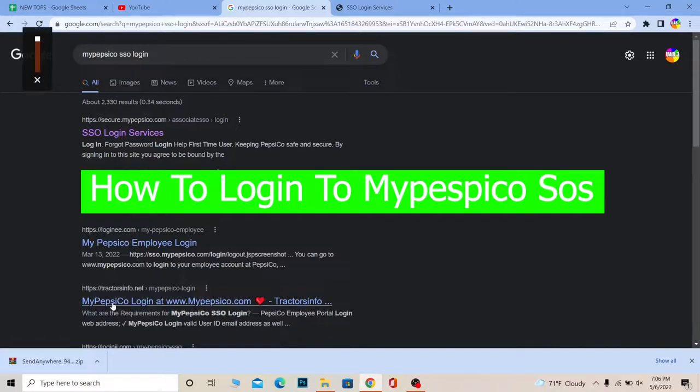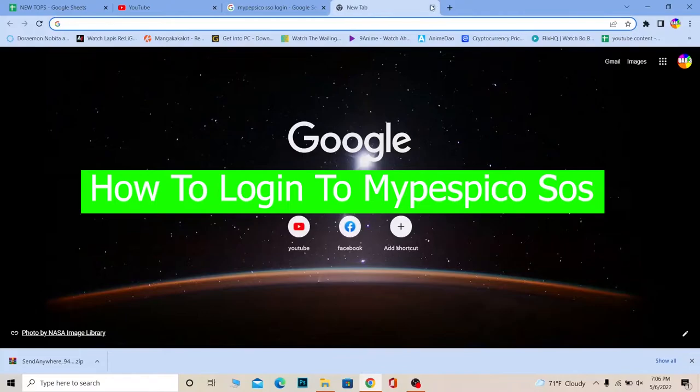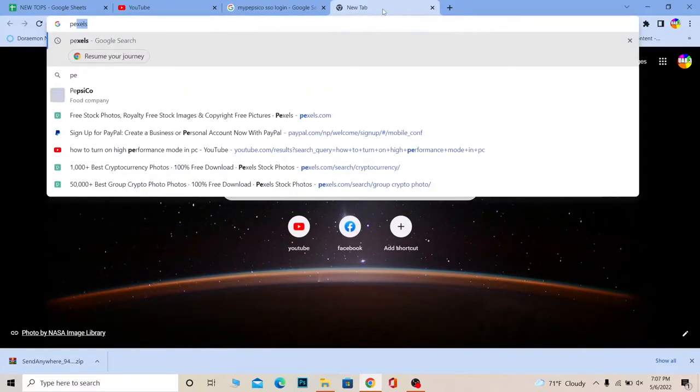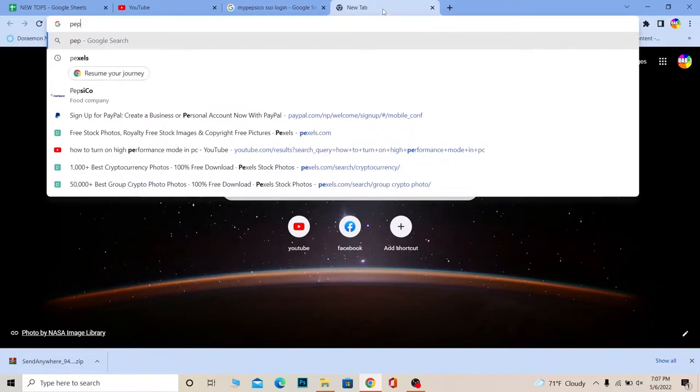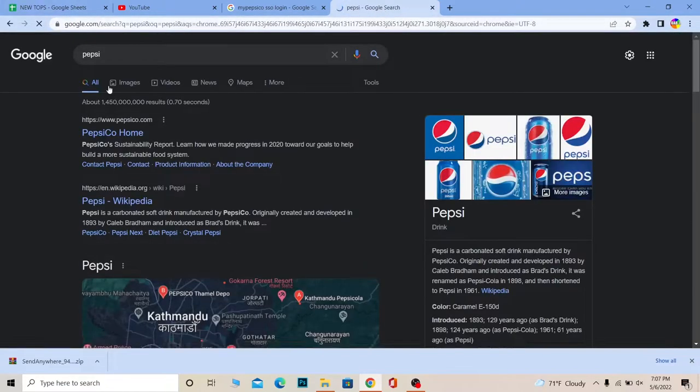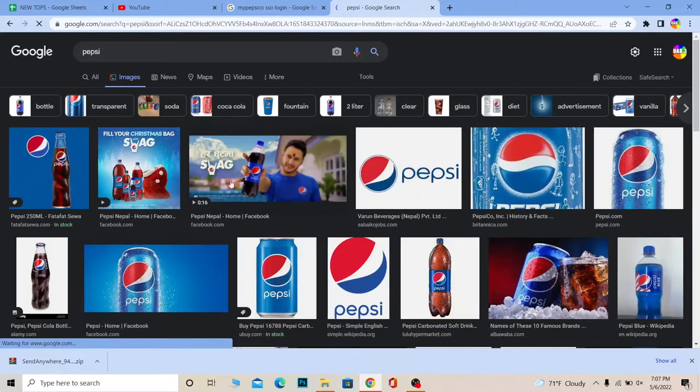For those who do not know what MyPepsiCo is, if you know the drink Pepsi, well this account is basically under Pepsi. So let me show you, for those people who do not know what Pepsi is. Pepsi, if you guys have heard of this drink, you can also go on images, I'm going to show you.